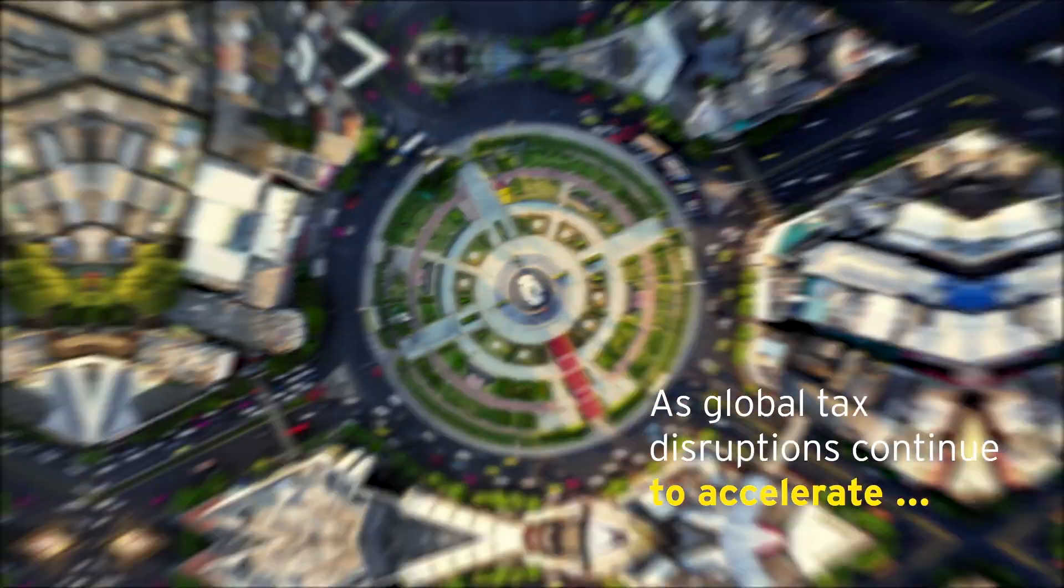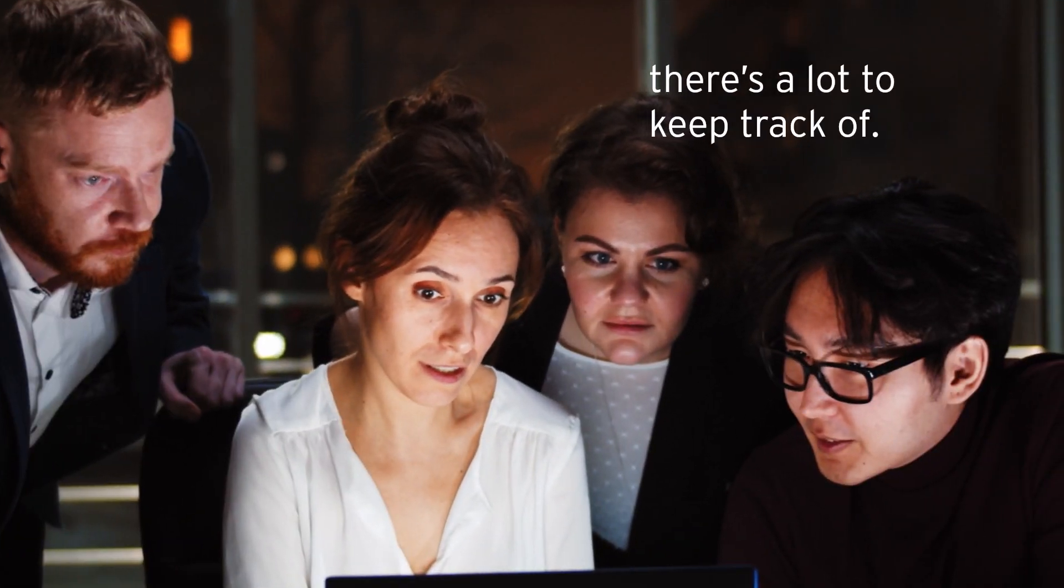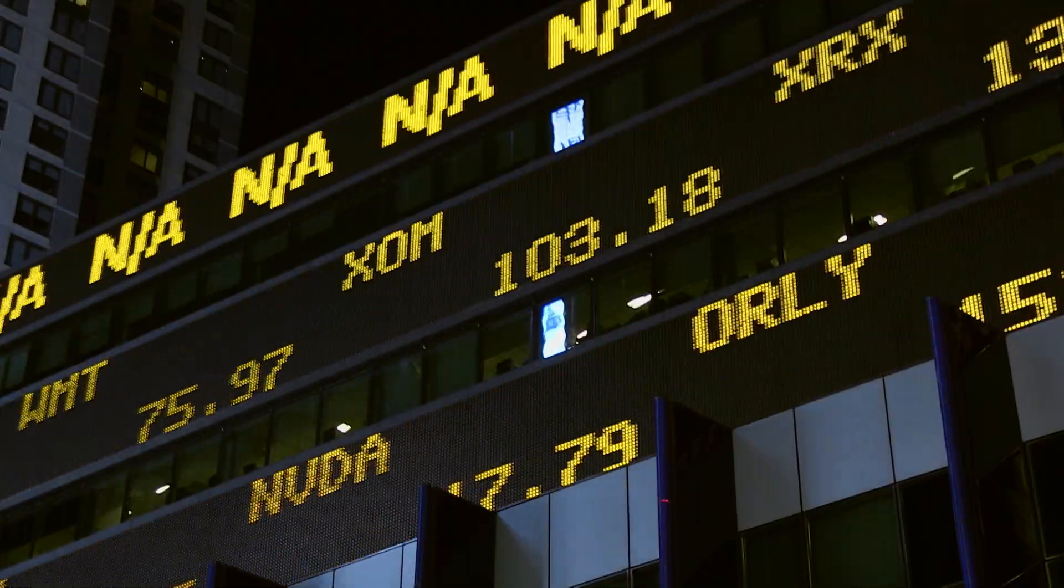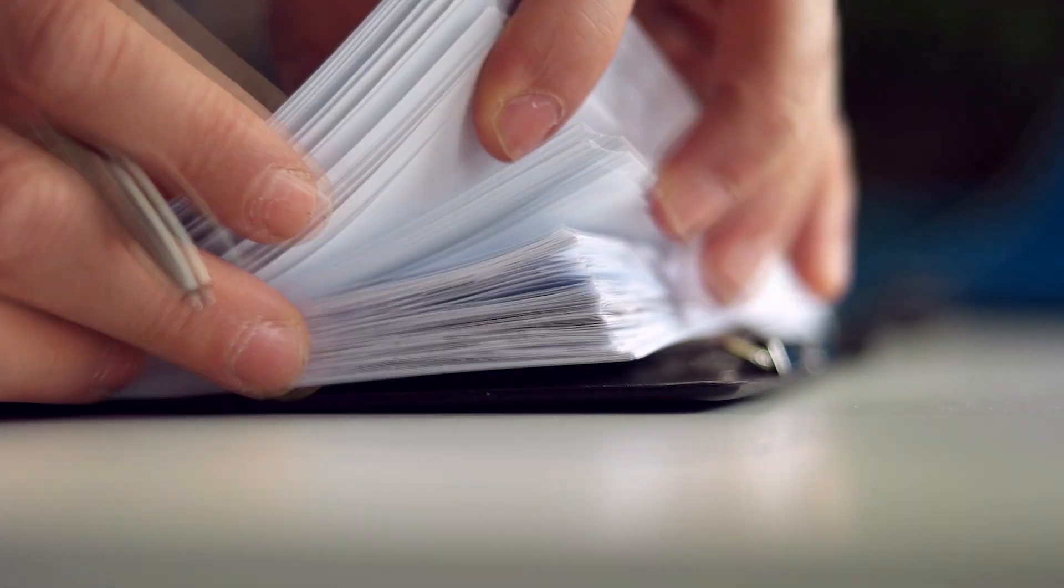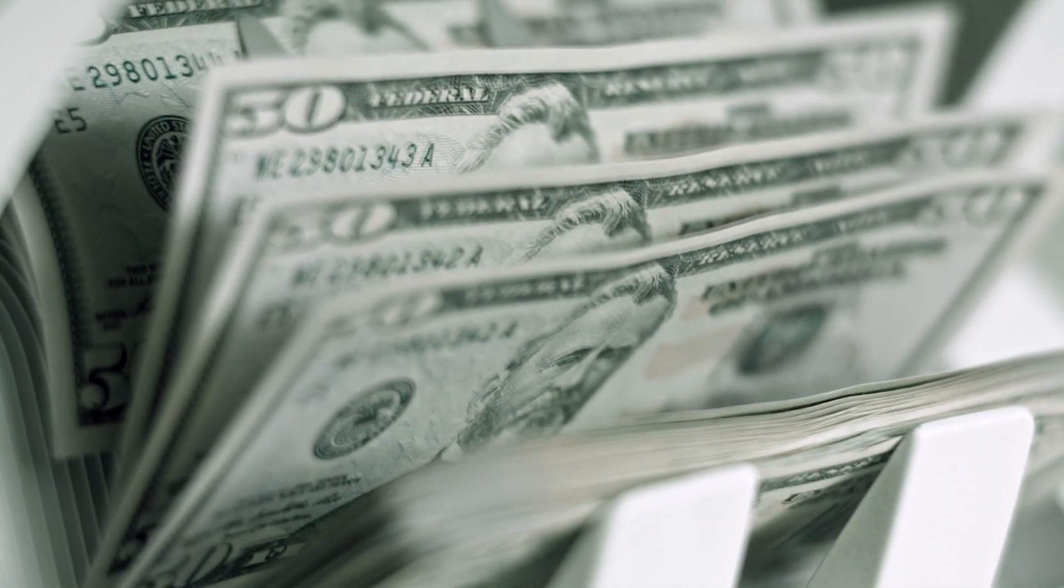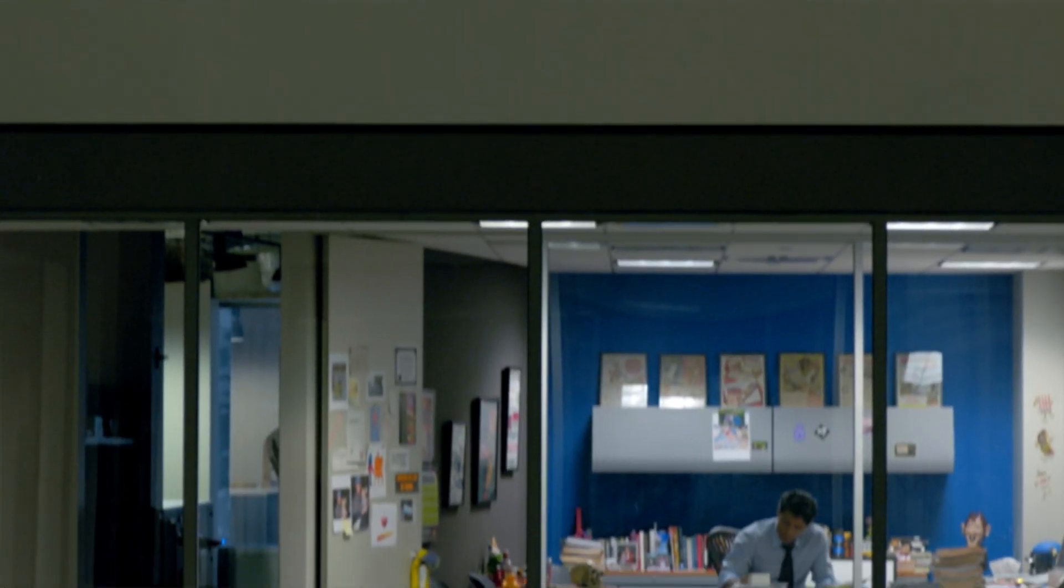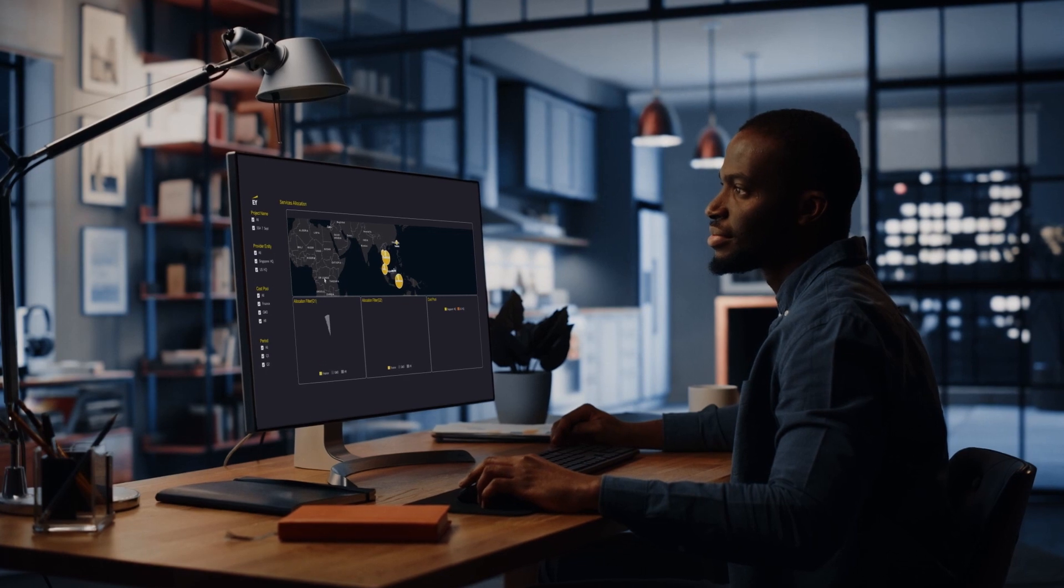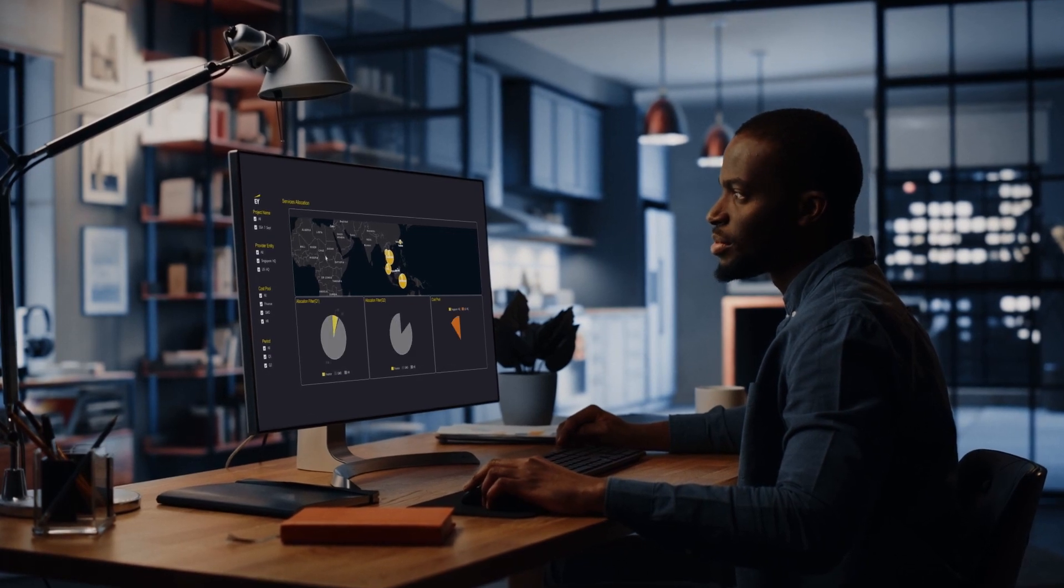As global tax disruptions continue to accelerate, there's a lot to keep track of. From supply chain and finance transformations, to shifts in business operating models, greater compliance risks, cash flow, and loss of efficiency, you'll need to transform the way you work if you want to stay ahead.